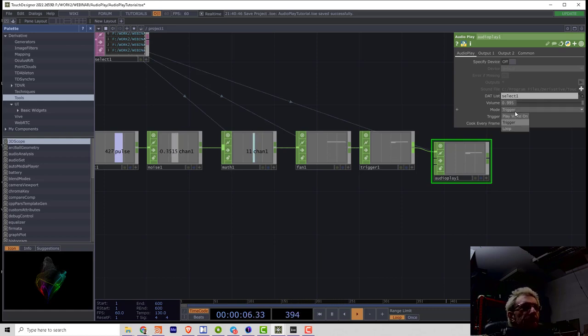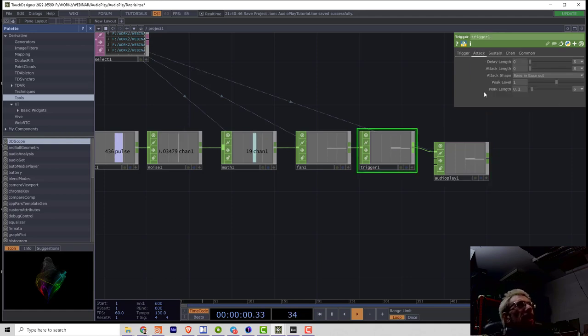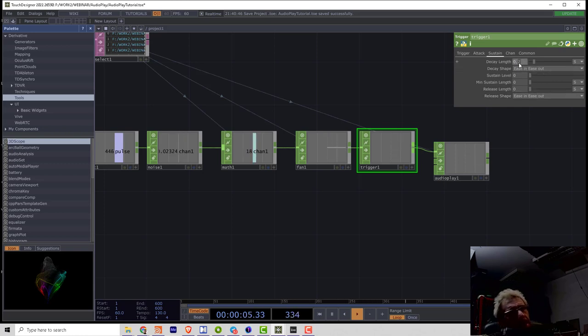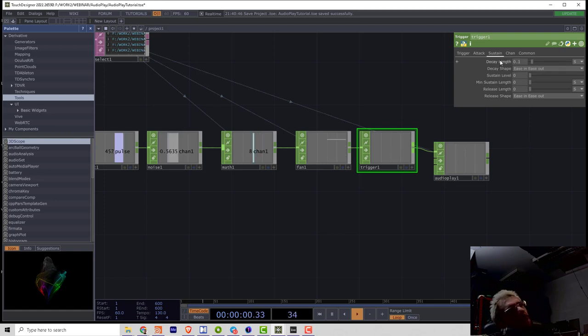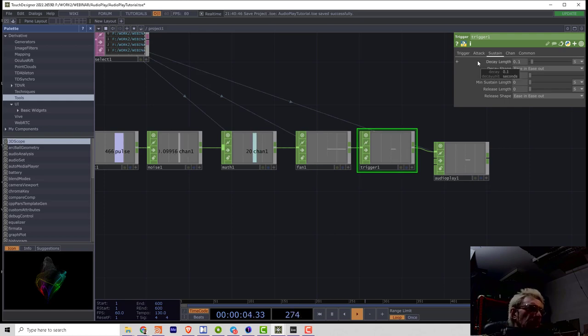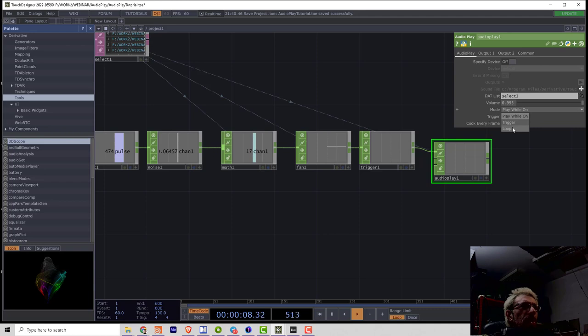If I set the mode to play while on, then the decay sustain and release starts to act. So I can control the length of playback using the trigger shape. And I can also make loop.